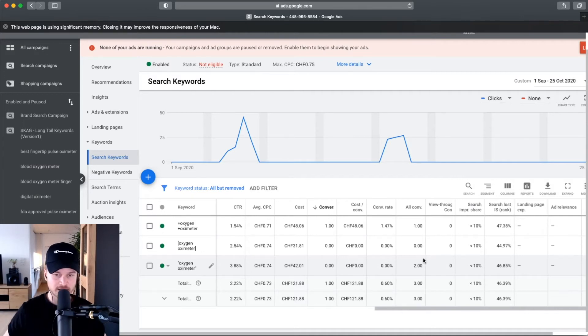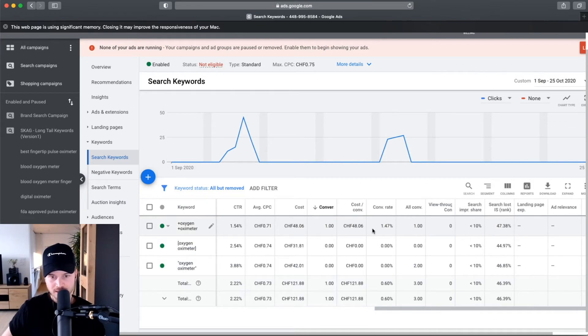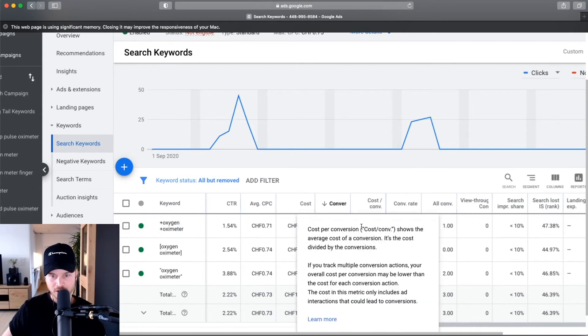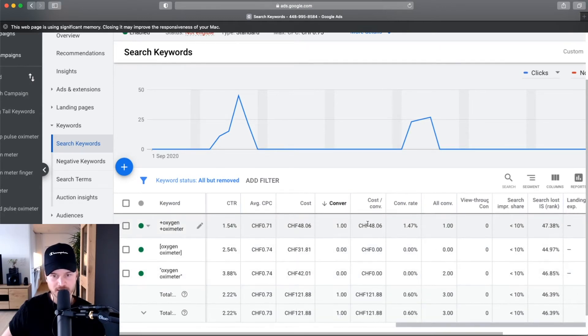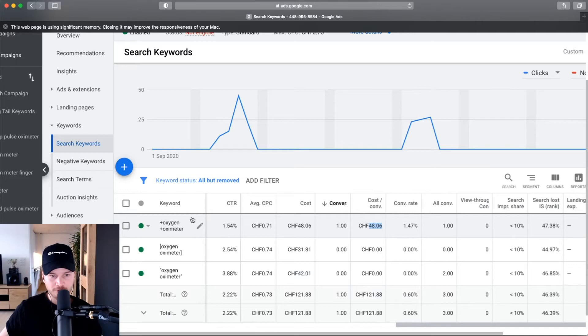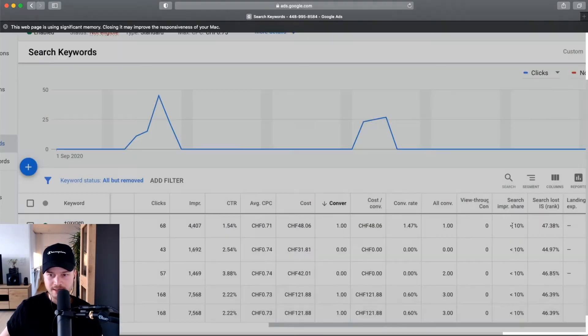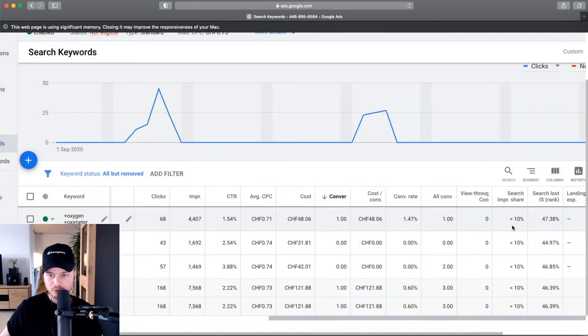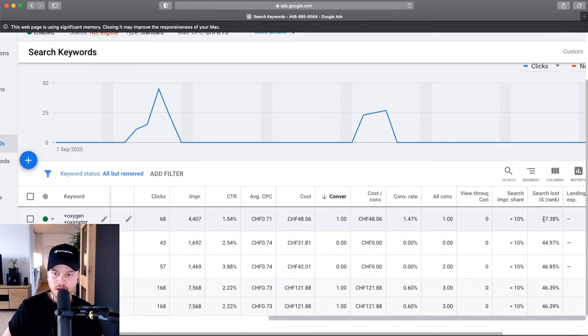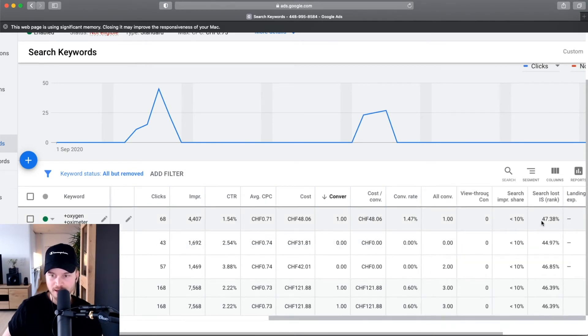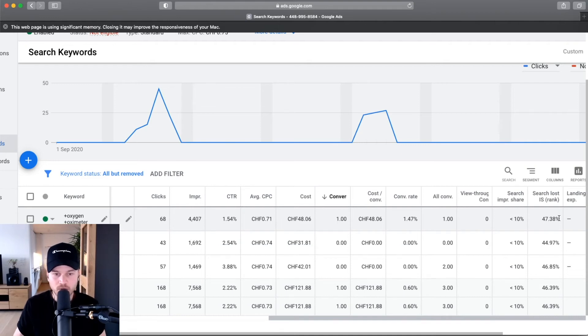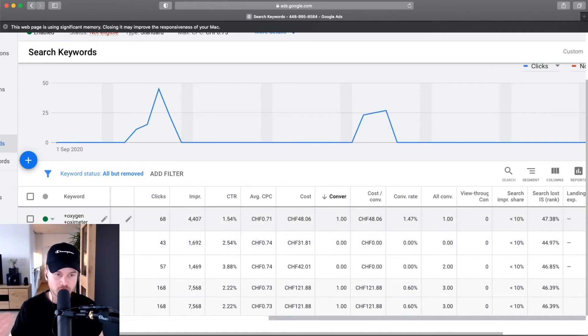Again, the tutorial is in the description below. So let's say this is highly profitable for me here. Cost per conversion 48 Swiss francs is actually not profitable, but let's say this is like five dollars which would be good. Now what I want to do is get more traffic from this specific keyword. As you can see here, I'm only showing up for less than ten percent to people who actually type in this specific search term. My search lost because of rank is 47.38 percent, which means I need to increase my rank so that my ad will be shown to more people.